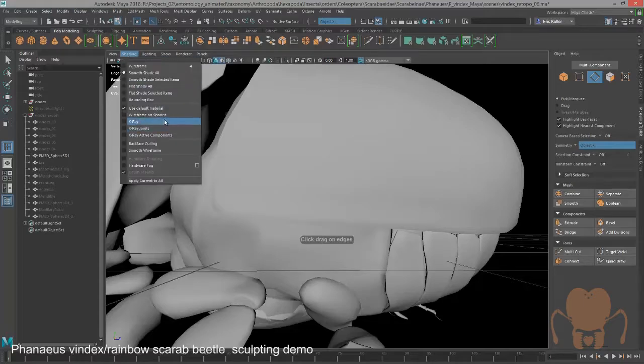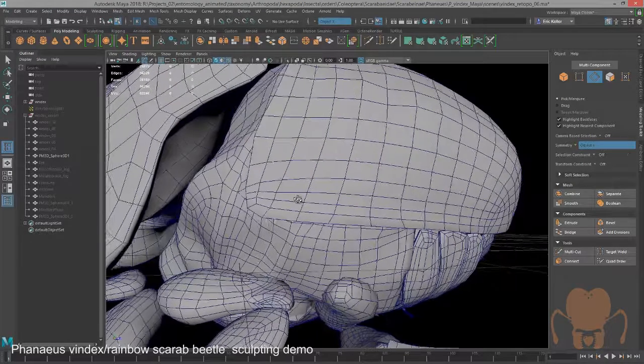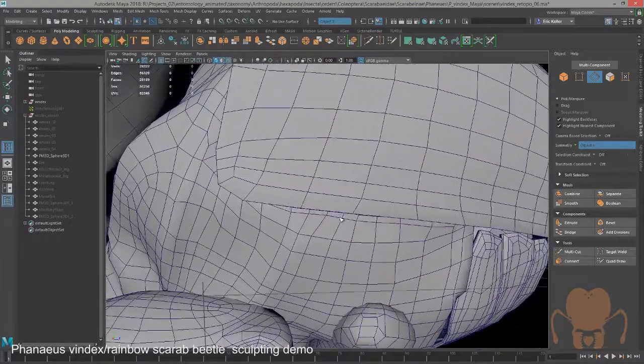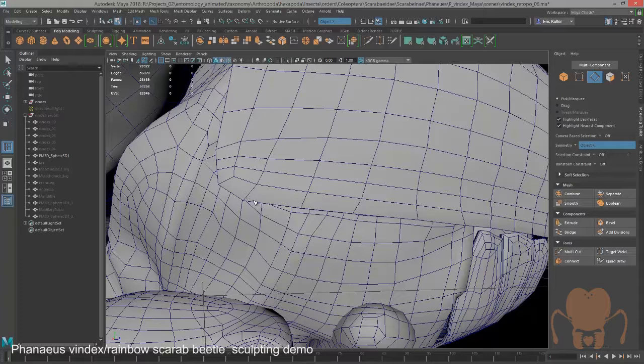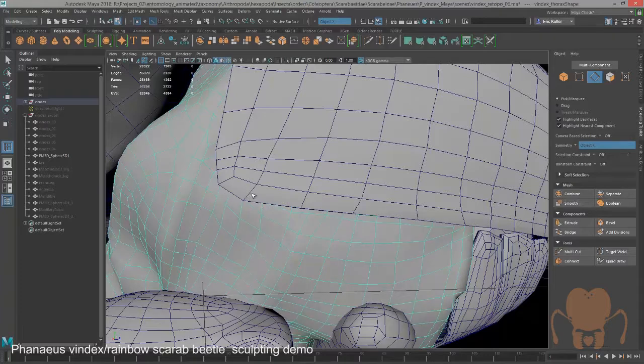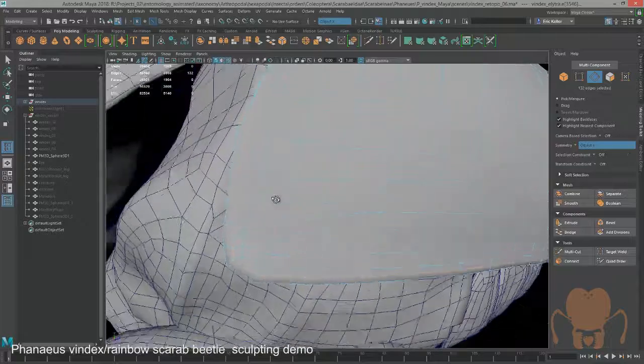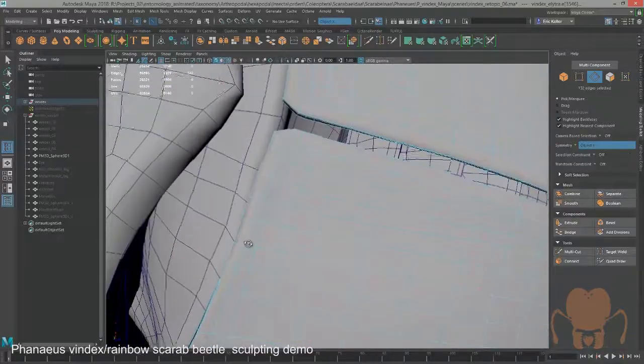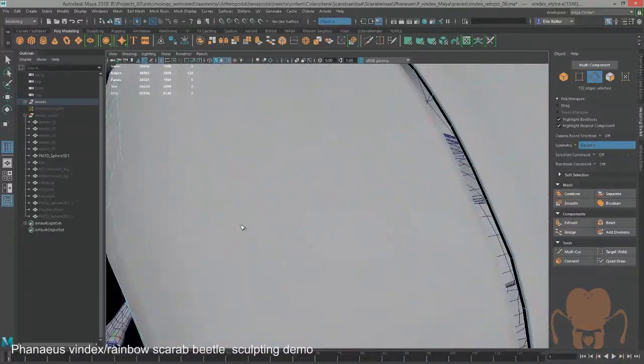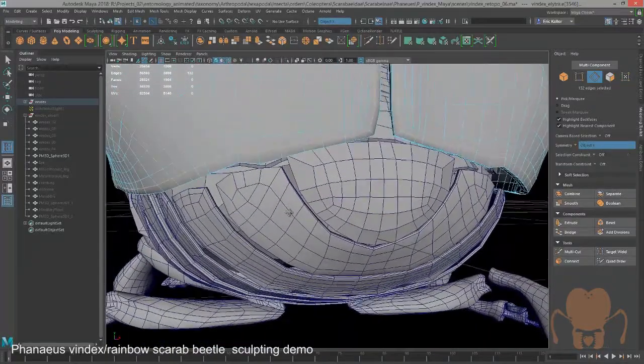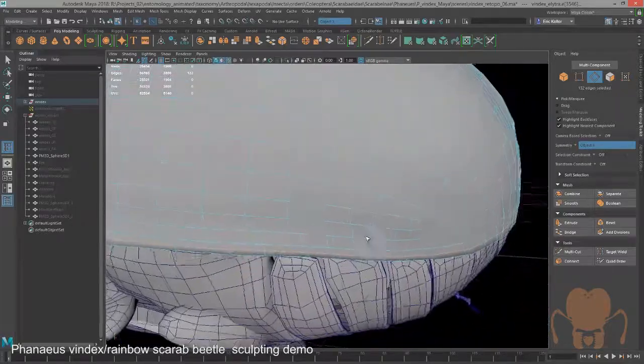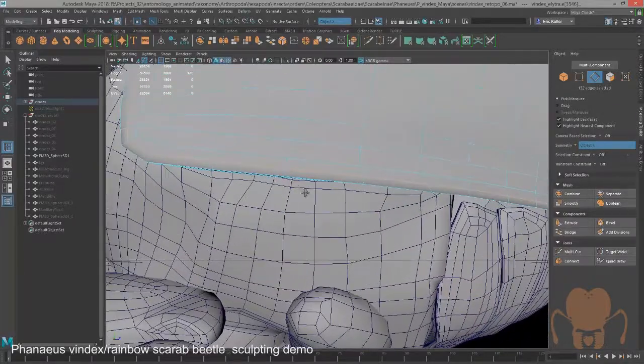Let me turn on Wireframe on Shaded here. Let's say I wanted to add an edge loop to tighten up this edge. If I click on this with Insert Edge Loop, you can see how it follows along around the entire perimeter of the surface. That's one of the advantages of doing a re-topology.